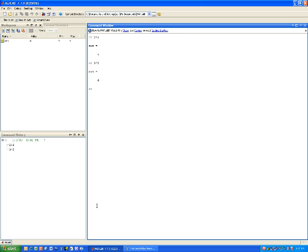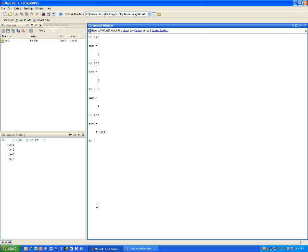I can subtract, I can divide, and I can also do exponent. In exponent, you use the caret, which is shift 6. So if I wanted to do 3 squared, I would do 3, caret, 2, and I would get 9.